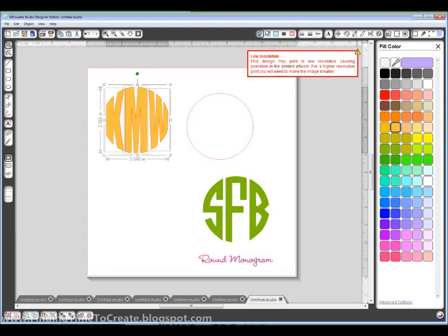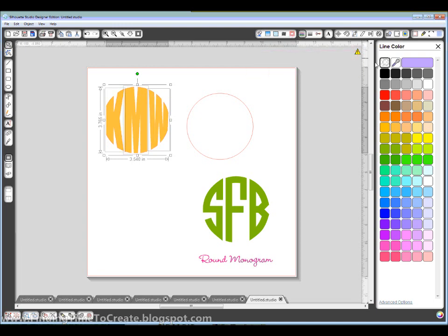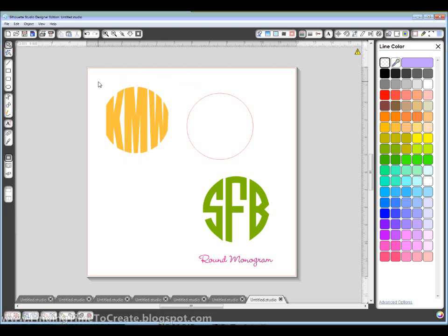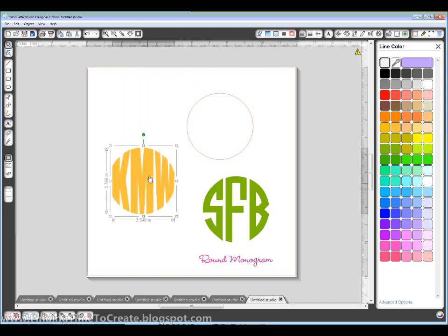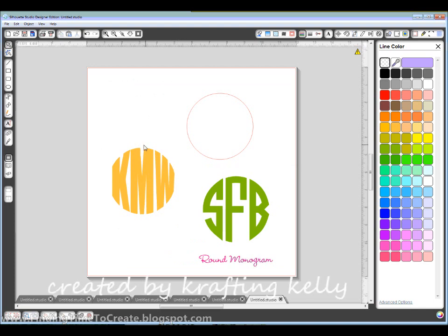So I just changed my fill color there. I'm going to change my line color here. And I'll go ahead and group it. And that gives me a circular monogram. Round monogram. And just play with it as much as you want.